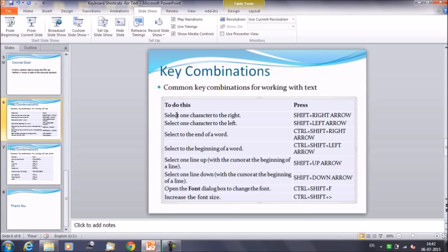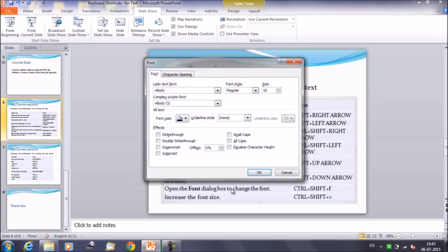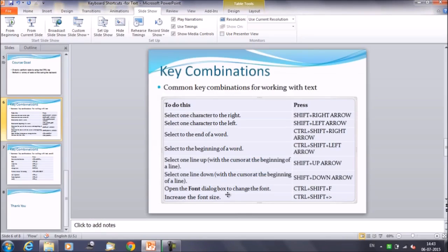To select the line above, press Shift+Up Arrow; for the line below, press Shift+Down Arrow and keep pressing to continue the selection. For font changes, use Control+Shift+F to open the font dialog box. To increase or decrease the font size, use Control+Shift with the greater-than or less-than sign.